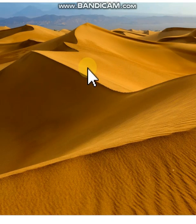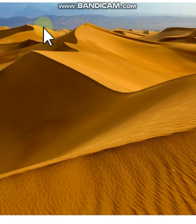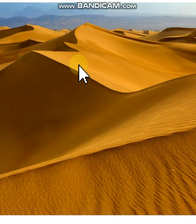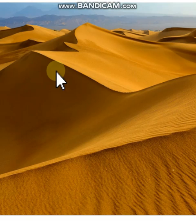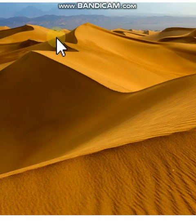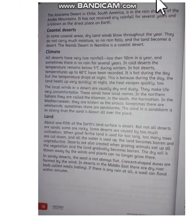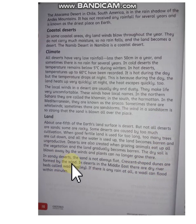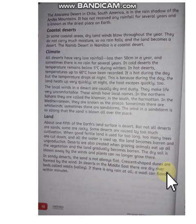You can see here — the dunes are formed by the wind. In deserts in the Middle East, there are dry river beds called wadis.